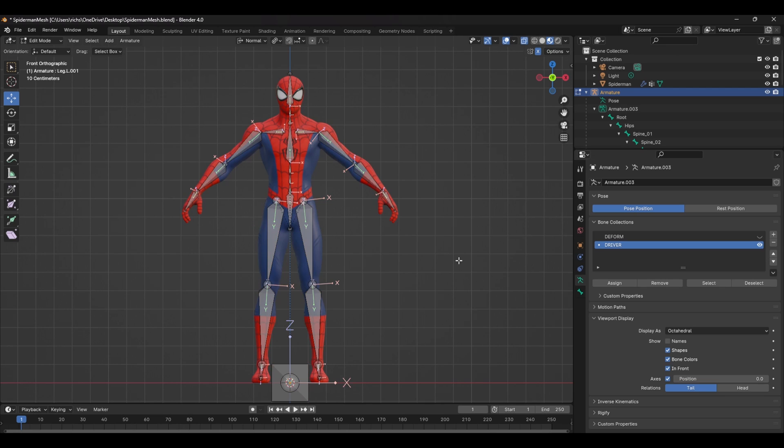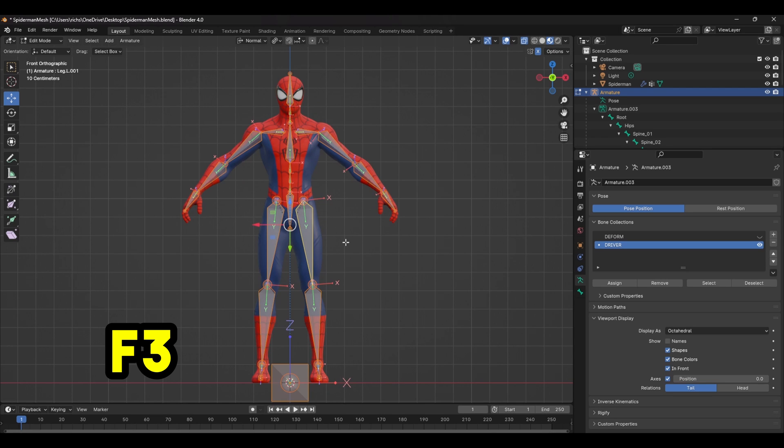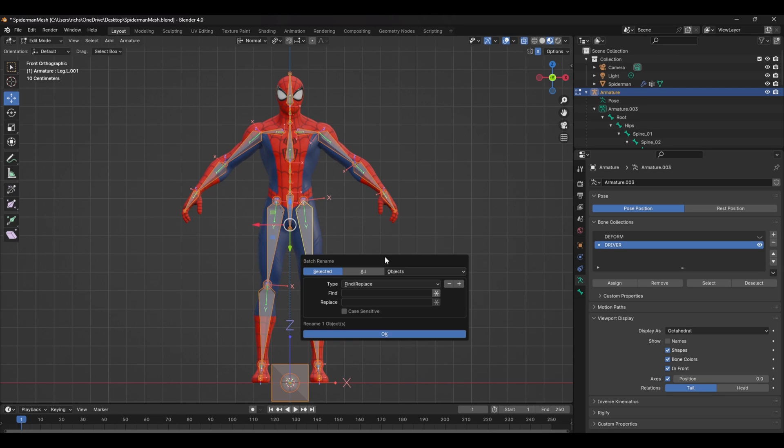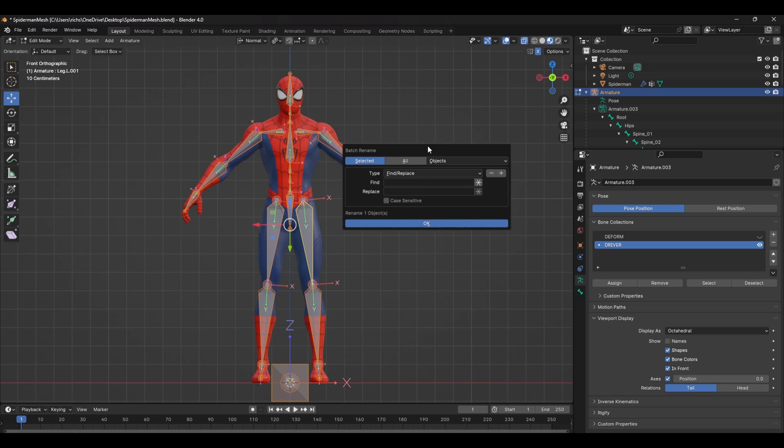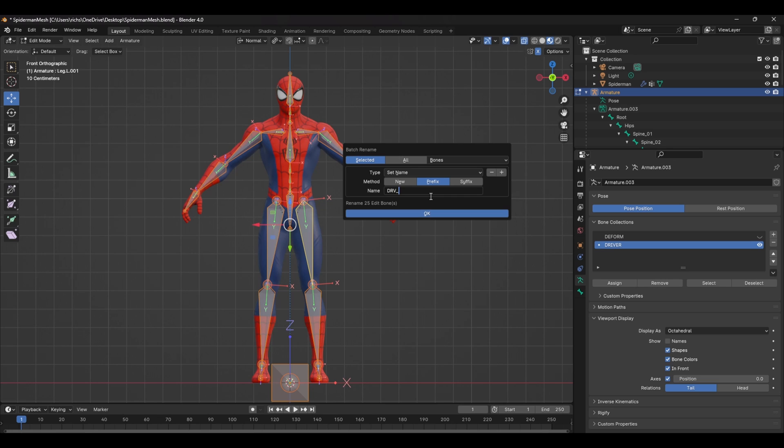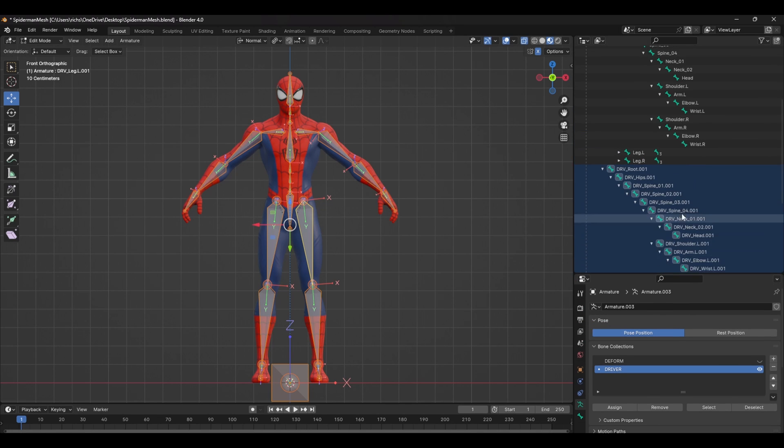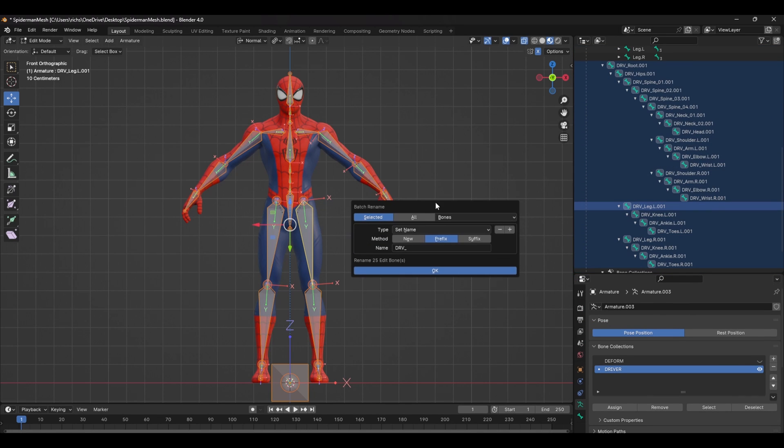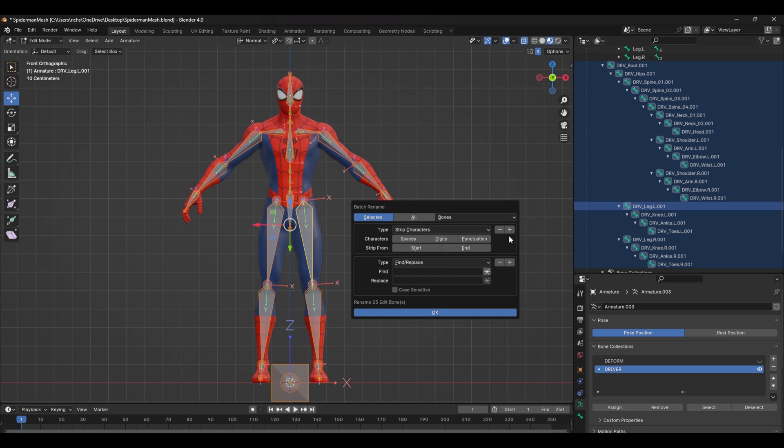We need to rename these bones, so press F3 and type Batch Rename. Change the object type to Bones and the operation to Set Name. In the name type DRV underscore, this stands for Driver and set the method to Prefix. To clean up the .001, run the batch rename again and add two strip character functions. Set the first one to Digits and the last to Punctuation.